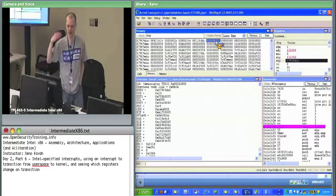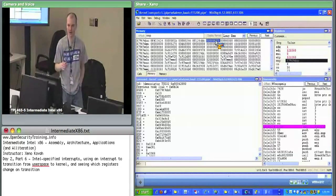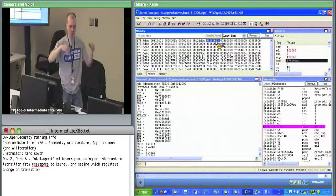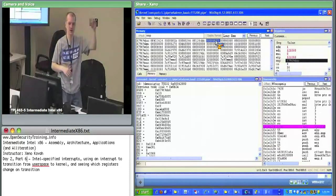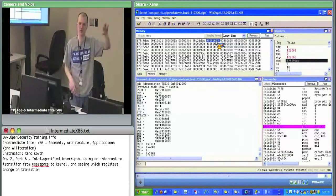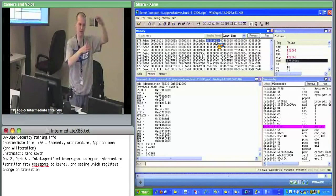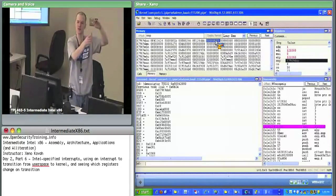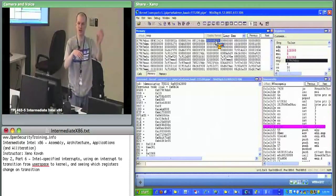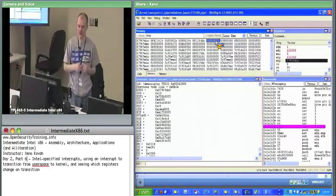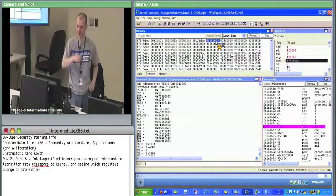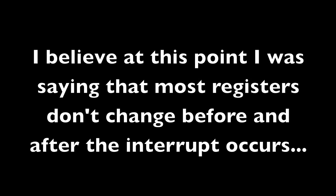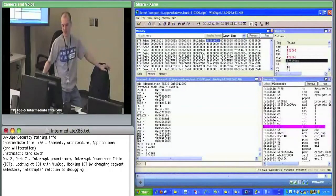When you issue an interrupt, it goes to an interrupt handler. The hardware: one, goes out to the task register, finds the task state segment, and says where's the ESP it should dump stuff onto, then dumps these five or three values on the stack. Two, goes to the interrupt descriptor table at the index you asked for — in this case EE — finds the logical address there, and goes to that logical address by changing CS and EIP. Most of the other registers don't change — EAX, EBX, EBP do not change.